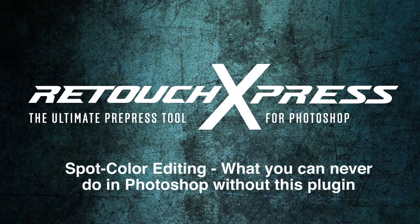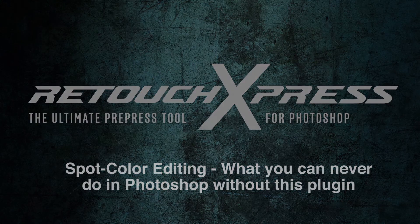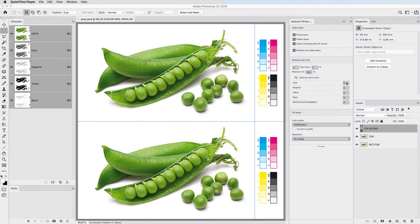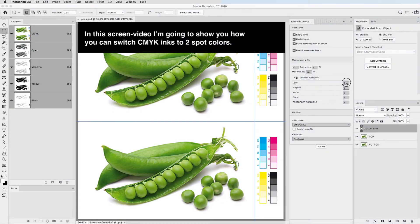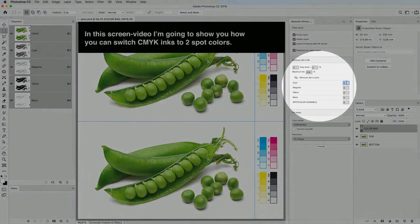Spot color editing. What you can never do in Photoshop without this plugin. In this screen video I'm going to show you how you can switch CMYK inks to two spot colors.